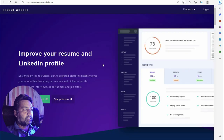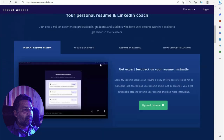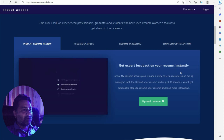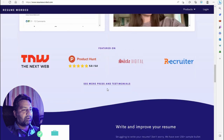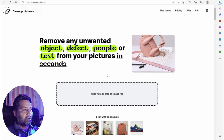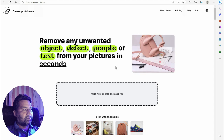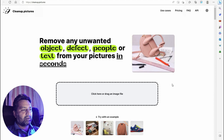Another AI tool is Resume Worded — improve your resume and LinkedIn profile, get expert feedback on your resume instantly, trusted by one million job seekers around the world. Next, remove any unwanted objects, defects, people, or text from your picture in seconds with Cleanup dot picture. Simply click and drag over what kind of object you want to remove.